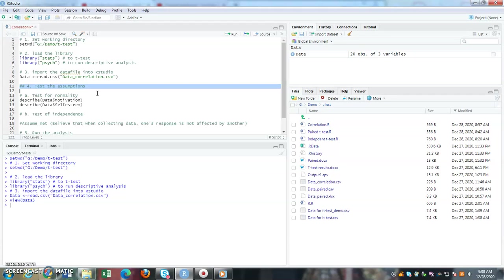For normality, I would like to check whether these two variables that are being collected from the participant are normally distributed. How do I know? By looking at the skewness value.